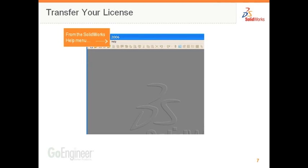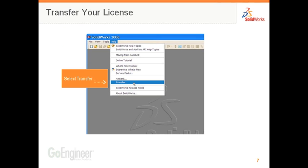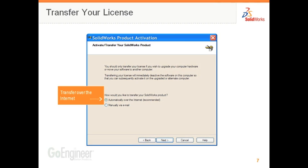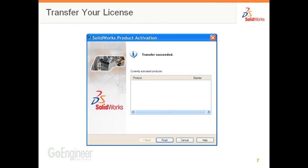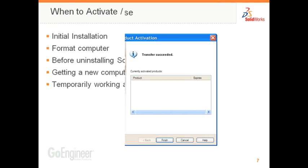At times, you might need to transfer your license. For instance, if you plan to buy a new computer, you can transfer your software license from your current computer back to the license server. To transfer a license, go to the Help pull-down menu in SolidWorks and select Transfer. Choose automatically over the internet to transfer your license back to the SolidWorks license server. It communicates with the activation server and will inform you that your transaction has completed.